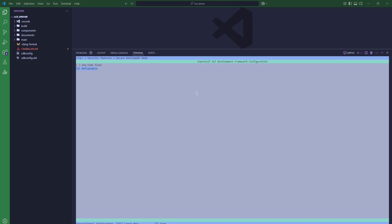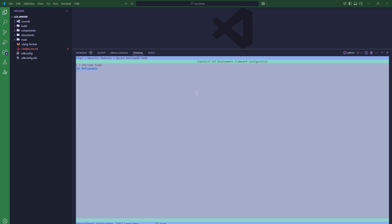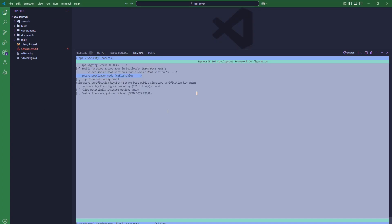By contrast, reflashable mode lets you supply your own bootloader key. ESP-IDF derives the binary key from your signing key and burns it into the digest. Once it is digested into efuses, you can regenerate bootloader images and their digests as needed. In practice, one-time mode is recommended for shipping devices, while reflashable mode is handy during development or prototyping.